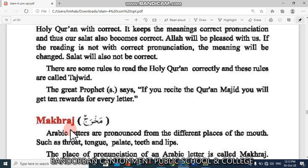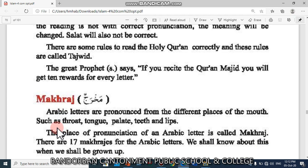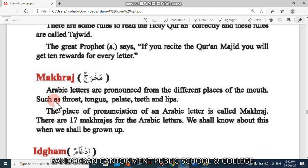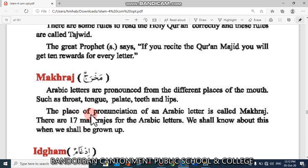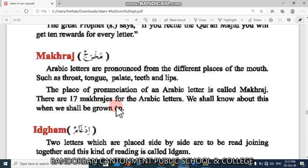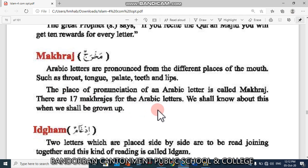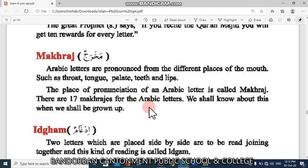Today we will discuss about some rules of Tajwid. The first topic is Mahraj. Arabic letters are pronounced from the different places of the mouth such as throat, tongue, teeth, lips, etc. The place of pronunciation of an Arabic letter is called Mahraj. There are 17 Mahrajs for the Arabic letters.